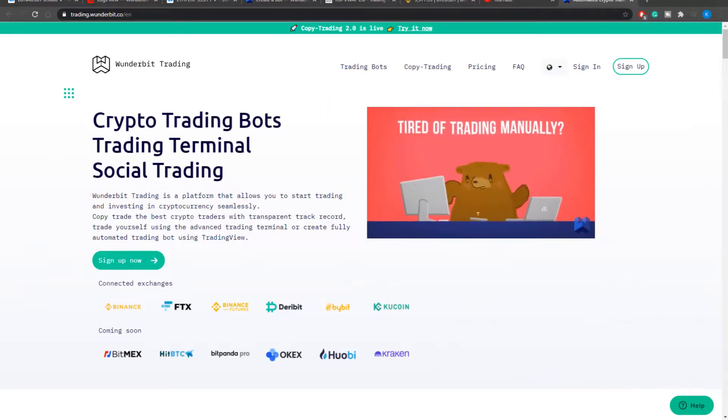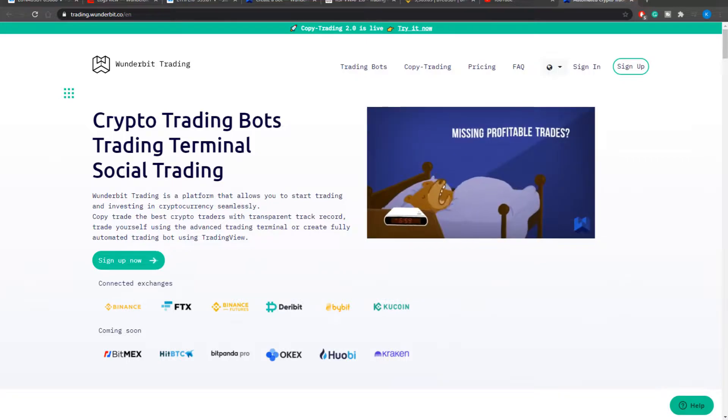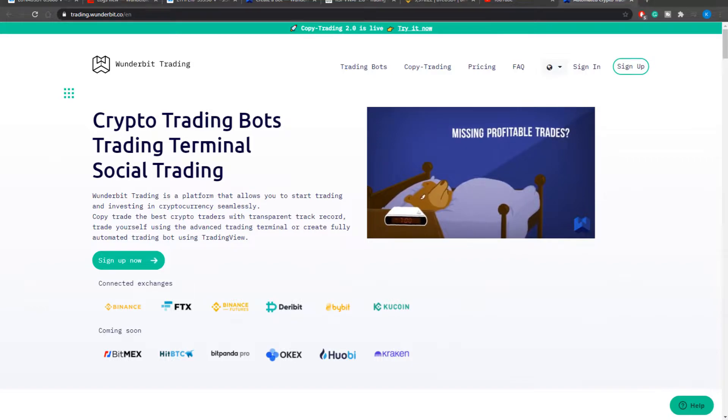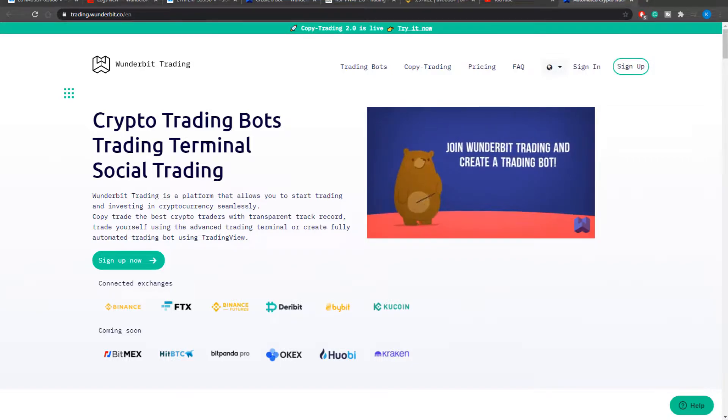Hello guys, this is Wunderbit Trading and in this short video we're going to go into the bot settings and I will guide you how to set up a bot using the example of RSI VWAP version 2 that we launched last week.